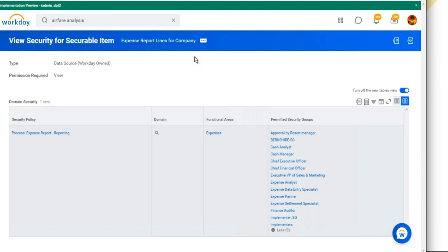If HR partner doesn't have access to that data source, you'll have to ask the security team whether they can provide access. If they say it would expose unwanted information, then you will be the one running this report with your access, exporting data to Excel or PDF, and sending it to the end user. But unless security groups have access and you've explicitly shared the report with them, they cannot run it — you need to explicitly share the report with the specific security group.